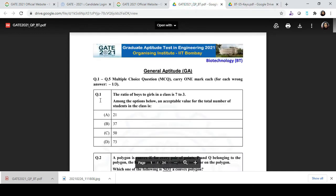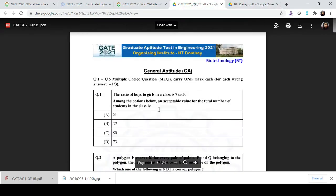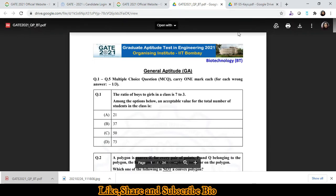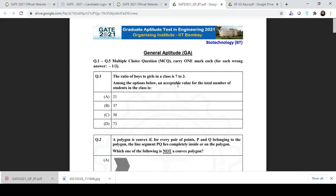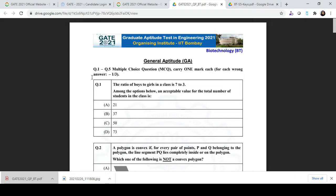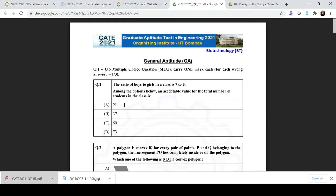For question number 1, the answer key is option C. However, the sequence of questions as well as the sequence of answer keys may differ from your response sheet. First, fill in this question paper with the given answer keys. Then take a printout and compare it with your response sheet carefully. For example, question number 1 in this question paper may be question number 3 in your response sheet.